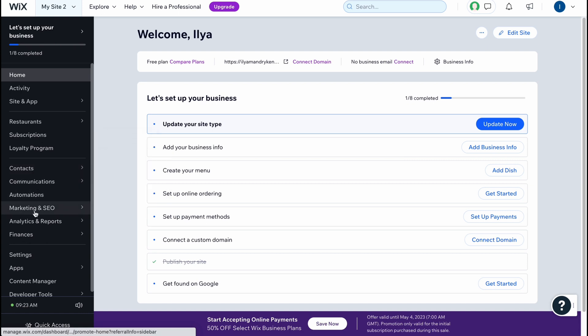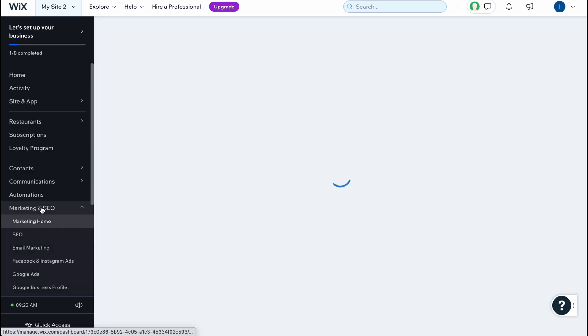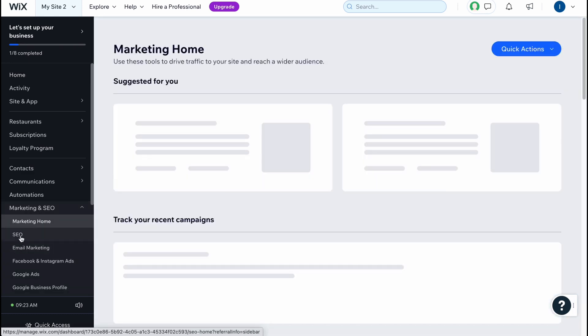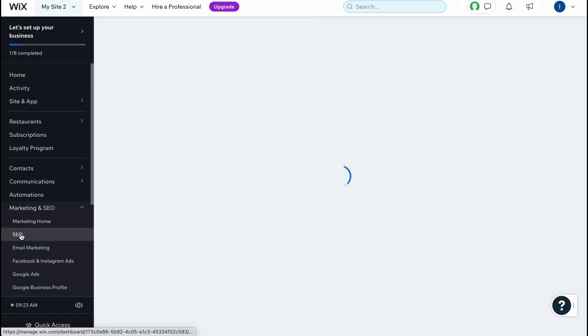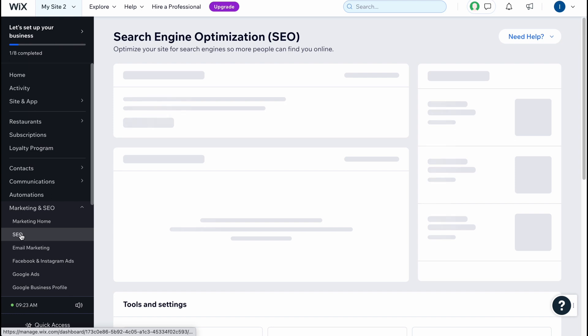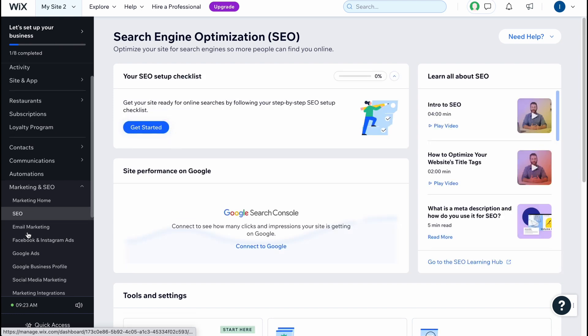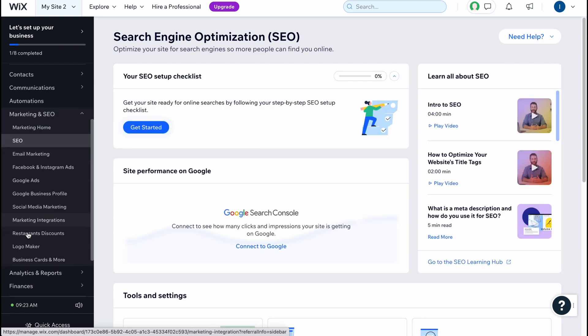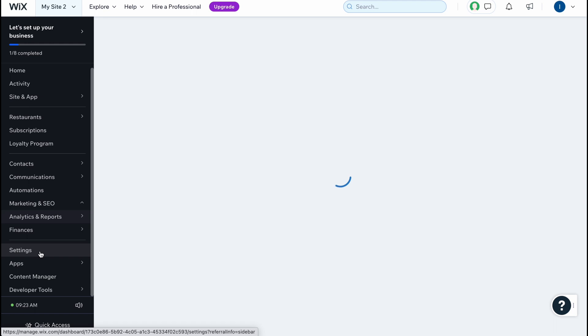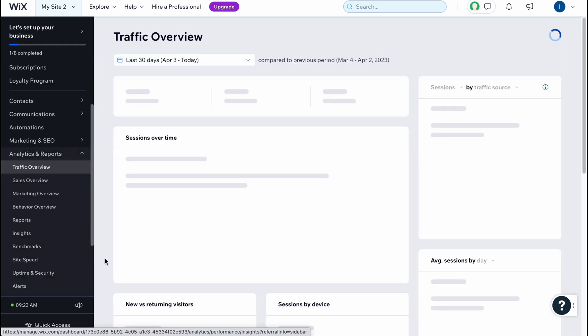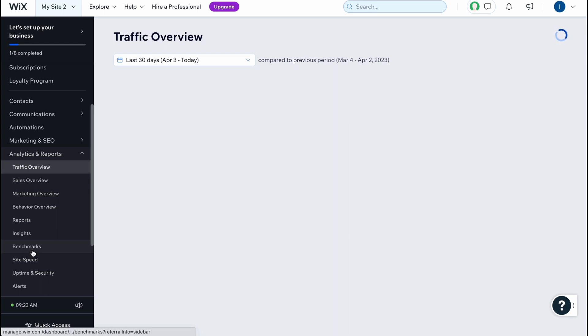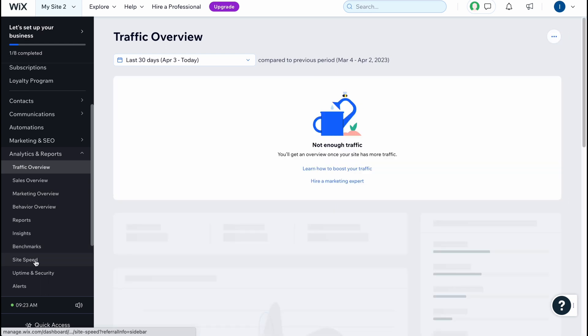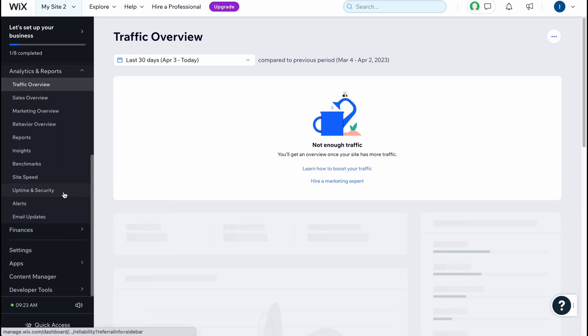What's interesting is that we can manage marketing and SEO from this page - we can optimize our website for search or other stuff. Also, what's interesting is that we have analytics and reports so we can find all the analytics about our website: traffic overview, sales overview, marketing overview, behavior report, insights, benchmark, site speed and so on. It's pretty cool because on this page we can easily interact with every data we can keep from this website.